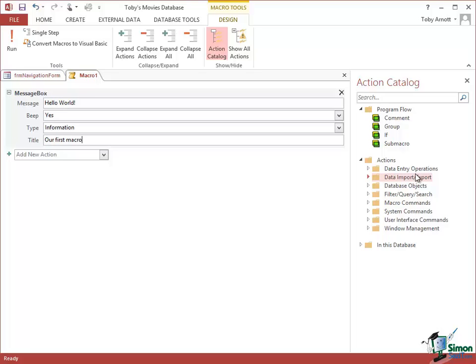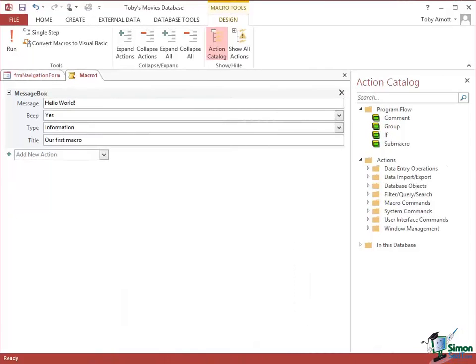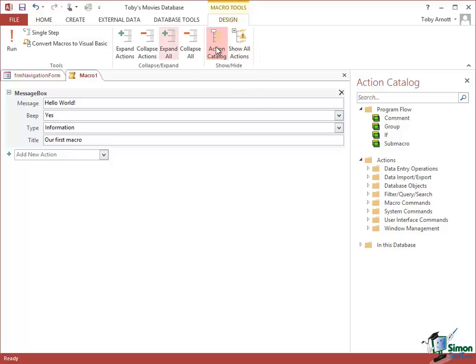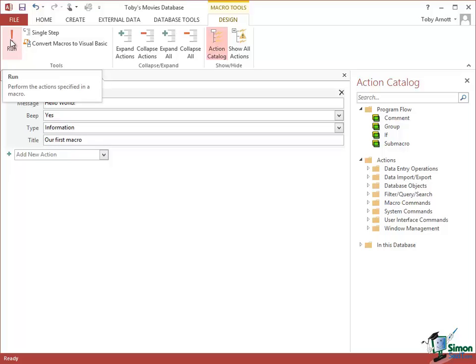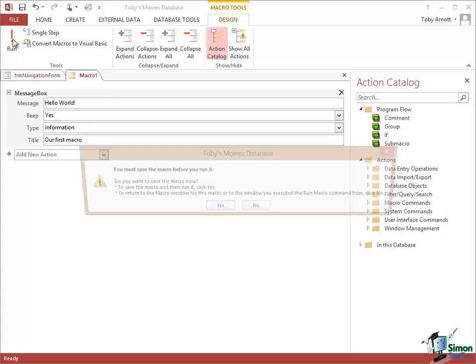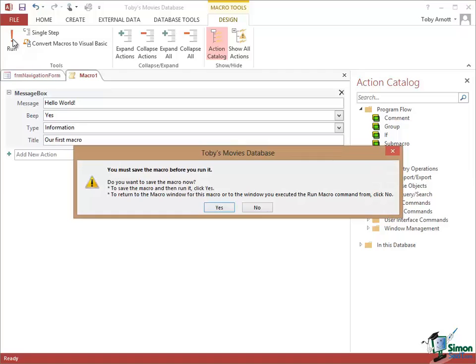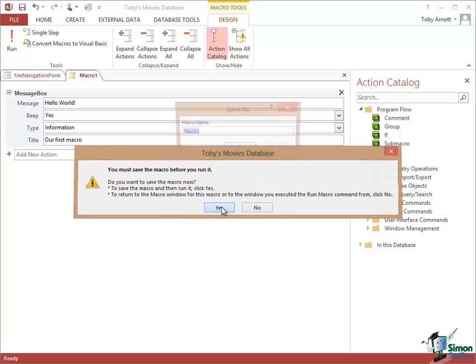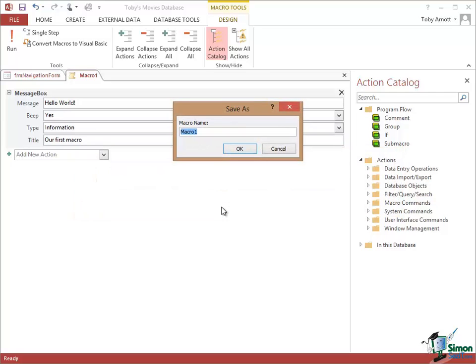And that's it. That's the content of our first macro. Now in order to actually try this out we can run a macro. If you look at the contextual Ribbon tab here under Macro Tools, there are quite a few options. Right over on the left you've got Run. When you click on Run unfortunately it won't let you run it until you've saved the macro. So do you want to save the macro? Yes. Give it a name.